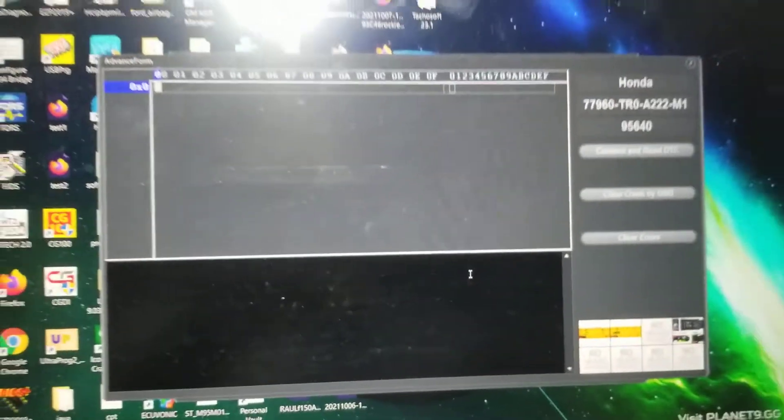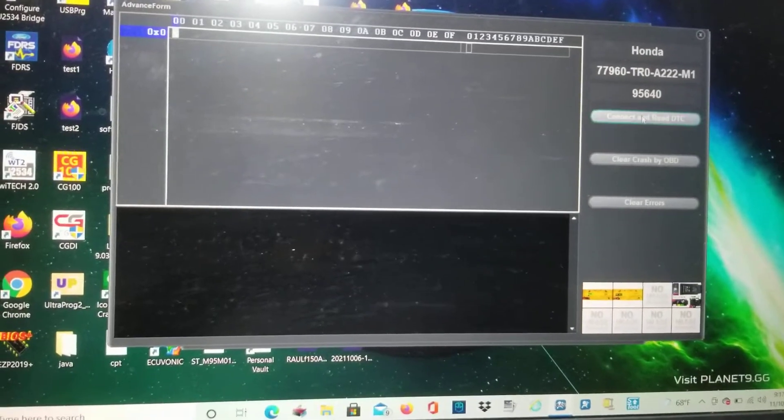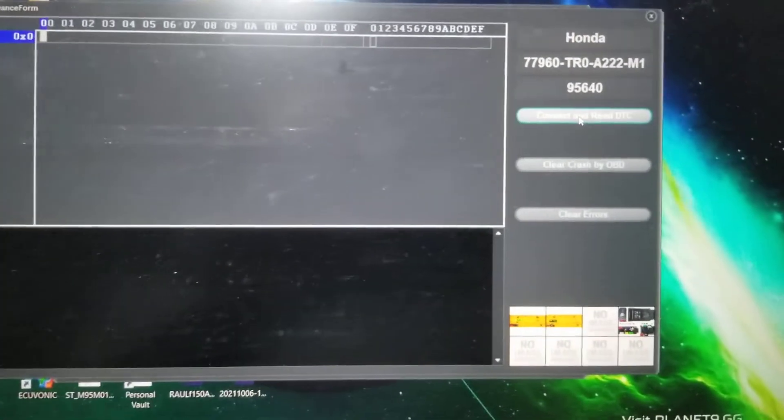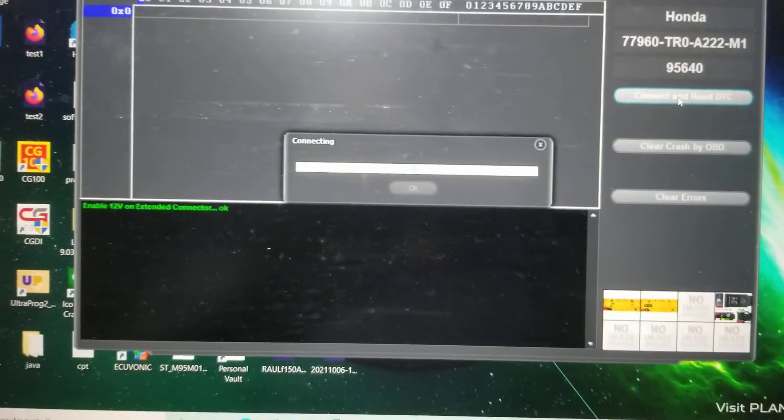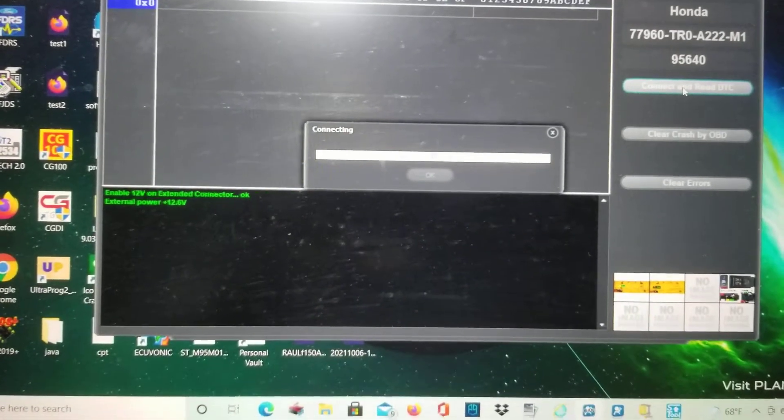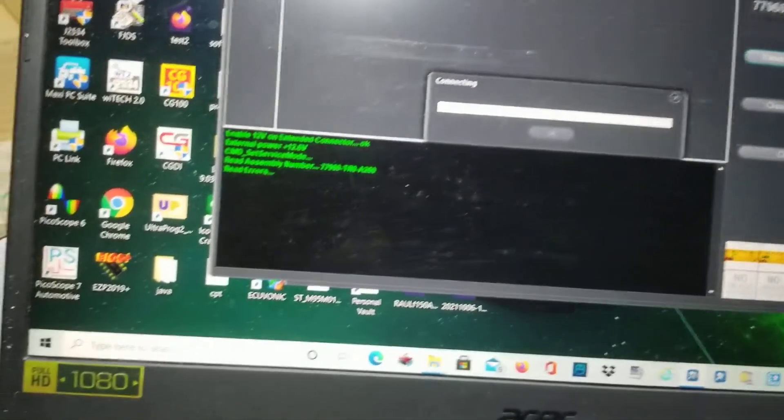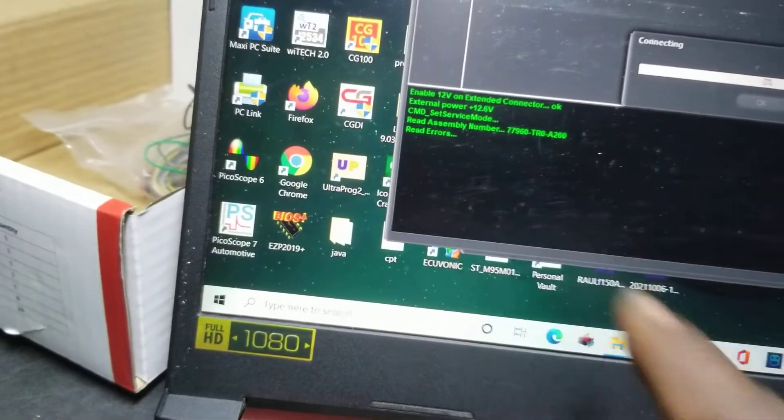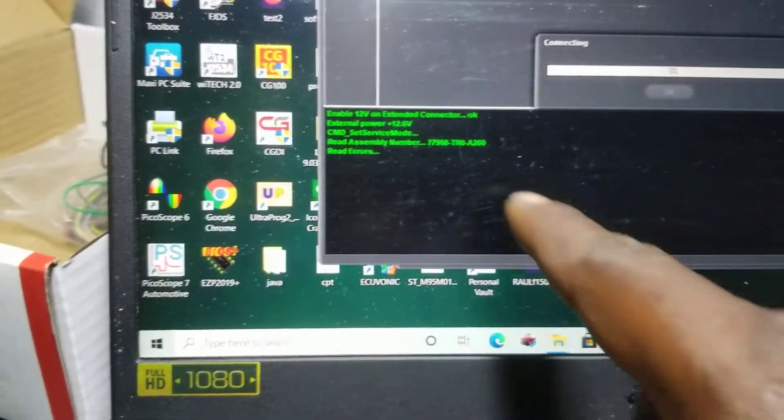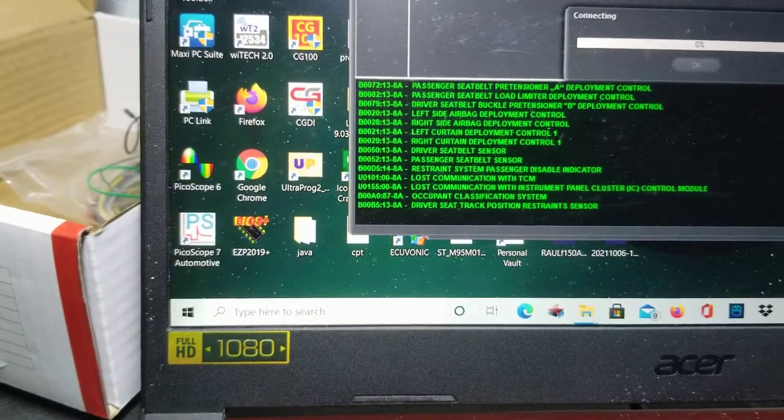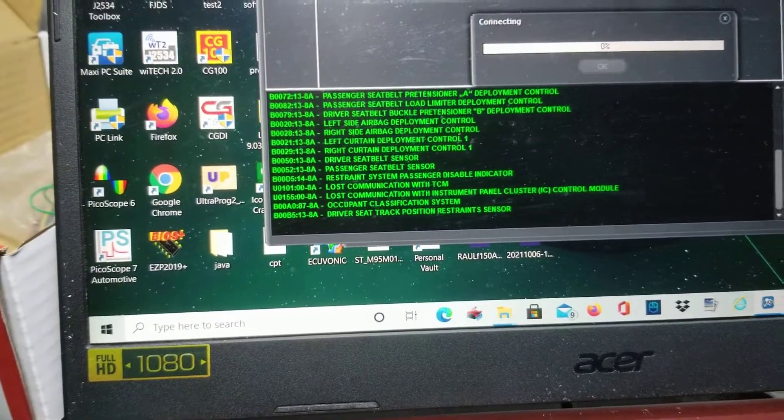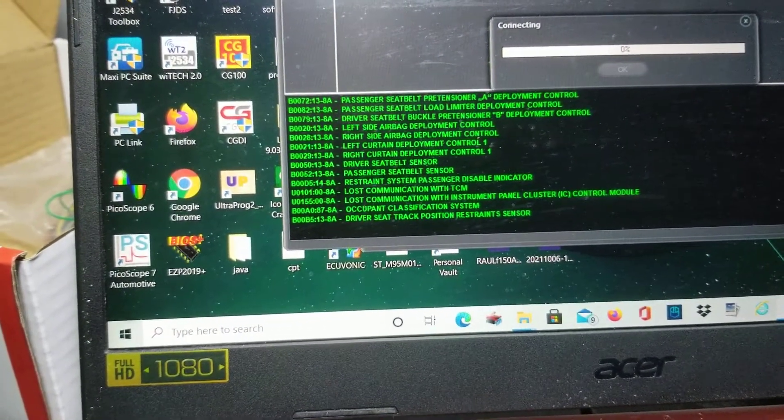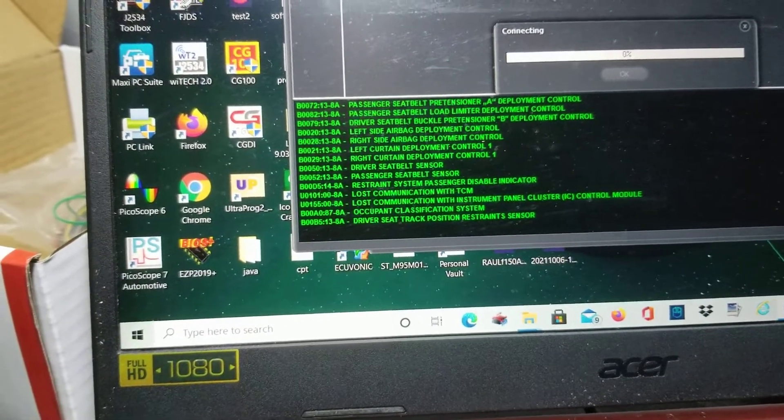So now we are going over here to the right and we are going to read DTC. Down here you're going to see it says read errors, also tells you the part number. This is all the errors.